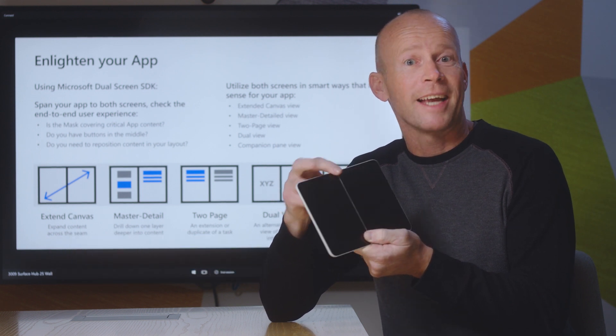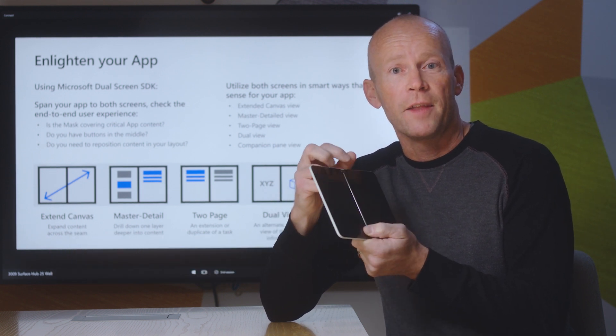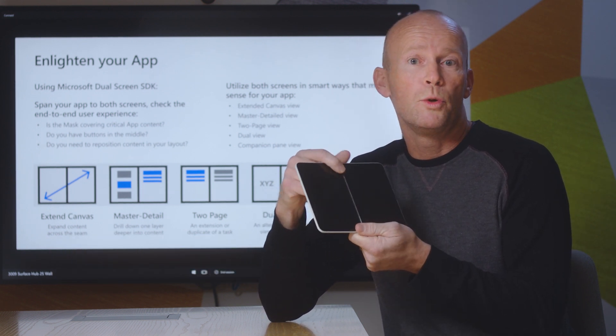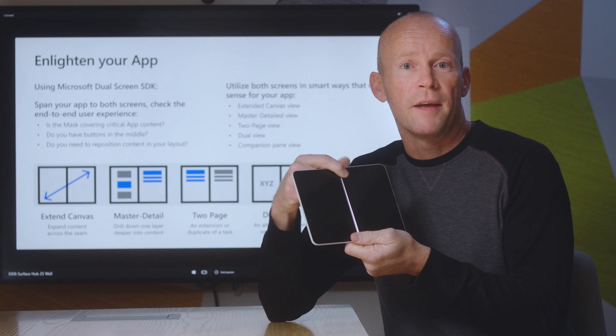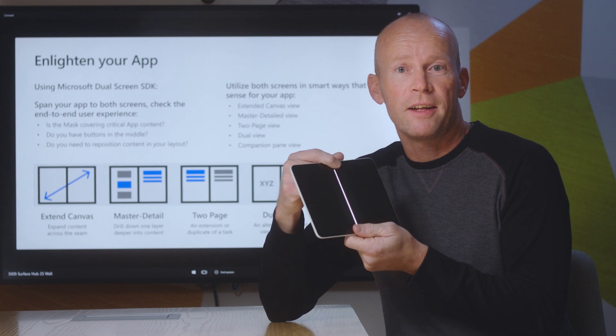There's Extend, there's Dual View, there's Two Page, and there's Master Detail.